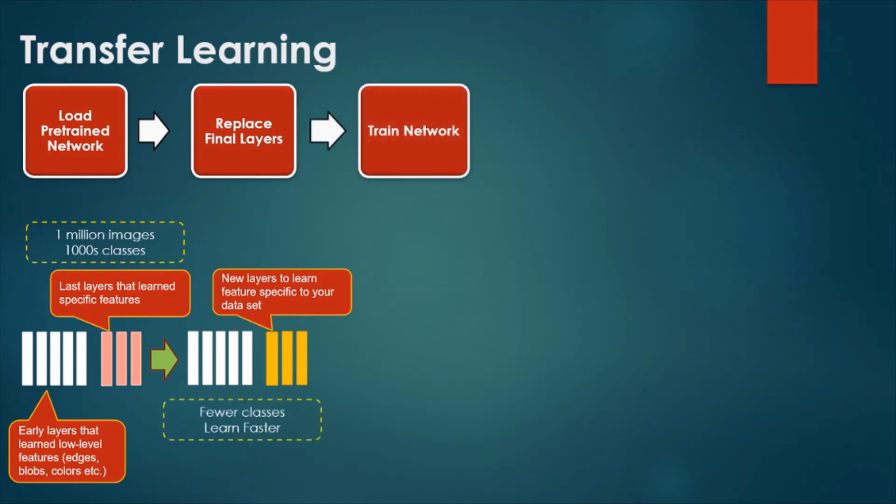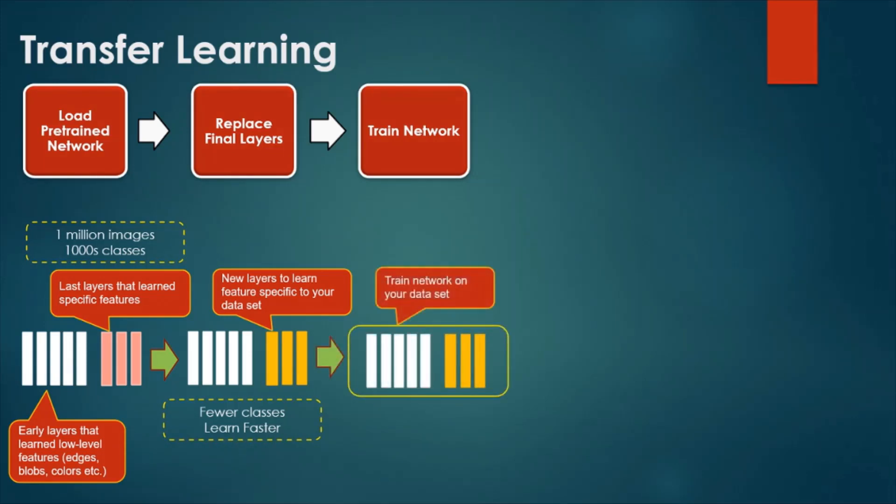The next step is to train the modified network. This training will take less time and reduce amount of data.